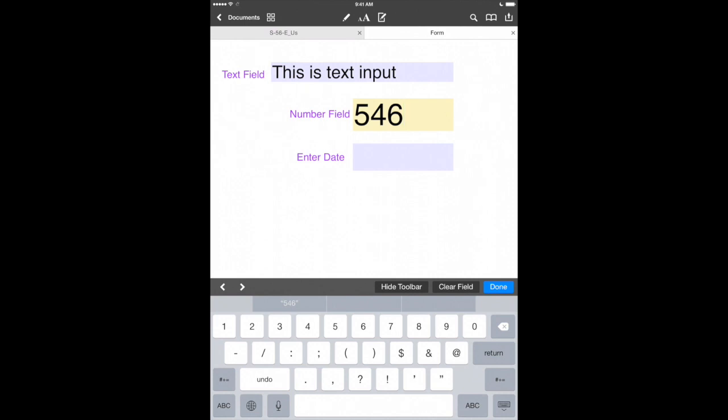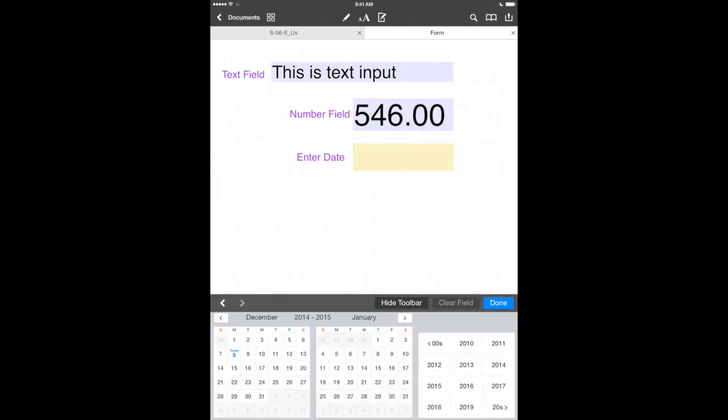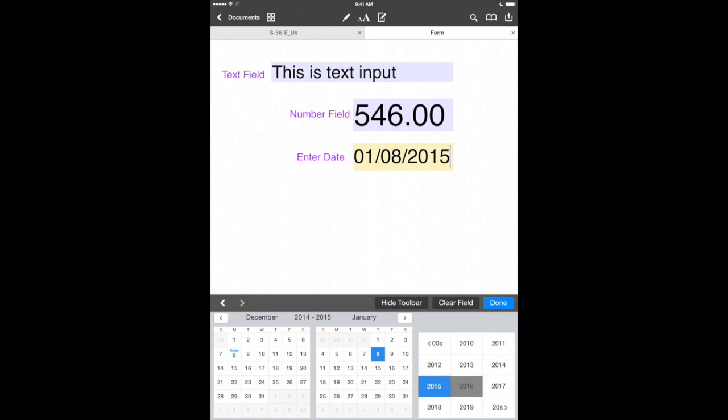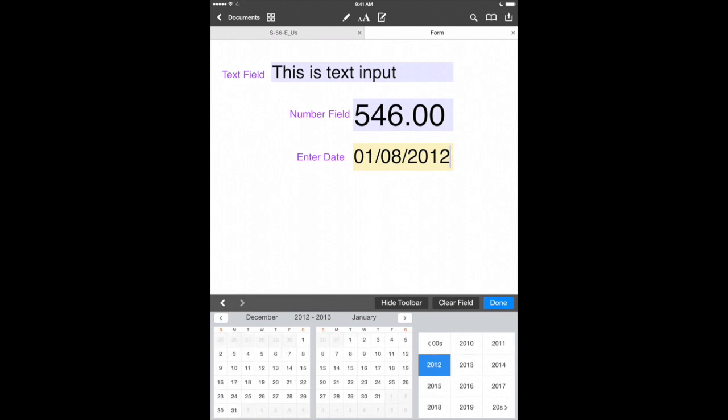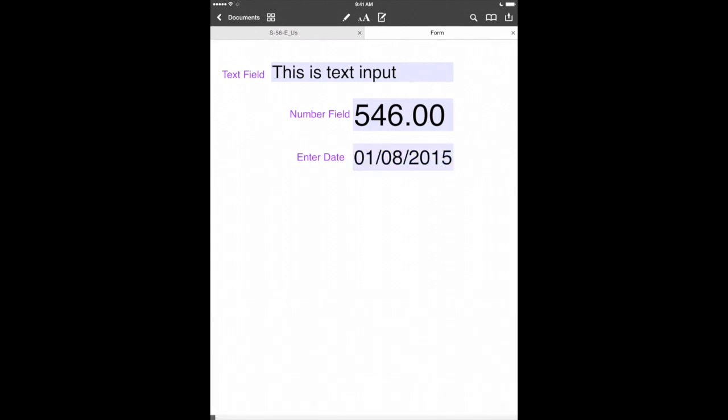Now this is really neat. I really like the date option that we have here. Let's tap on that. And look what Readle's done here with bringing up a nice calendar to add our date. So let's add January 8th, 2015. We can also change the year just by tapping on that. But let's say January 8th, 2015 and we'll hit done. It's pretty cool how PDF Office allows you to create PDF forms right on your iPad.